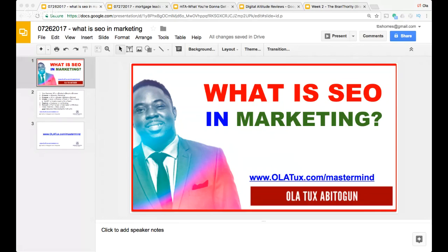A lot of times people are even searching to buy right now. The highest quality buyers you can have in your business are people who are already searching for your solution — because they are already searching. That's how SEO works.